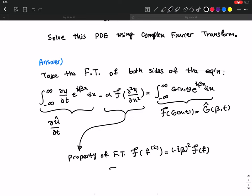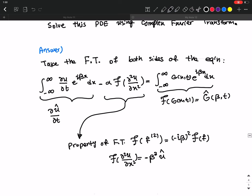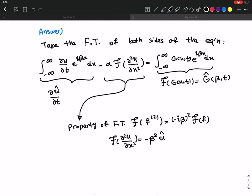Applying this property, the Fourier transform of partial squared u over partial x squared gives minus i beta squared, and since i squared is negative one, this becomes minus beta squared times u-hat. So the left-hand side simplifies: this term becomes minus alpha times minus beta squared u-hat, which is plus alpha beta squared u-hat.